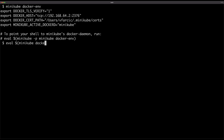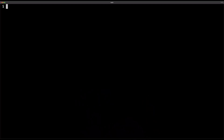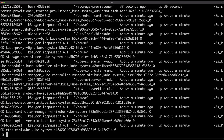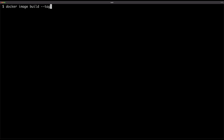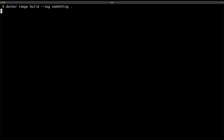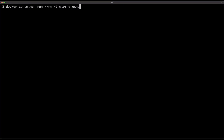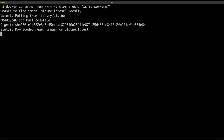That command just outputs the variables on the screen, so what we need to do is evaluate that output. Now the variables are all set and exported, and the time has come to test whether Docker CLI works correctly. Let's start with listing all the containers — the command that failed a few minutes ago. This time the output is not an error; I got all the containers currently running in Minikube. Now let's see whether building an image works by executing docker image build with a tag pointing to the current directory — that worked as well. Success. Next, let's see whether we can run containers with docker container run — the output is as expected. Yes, it is working.